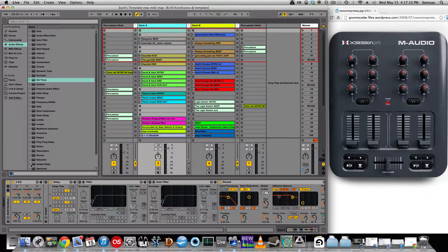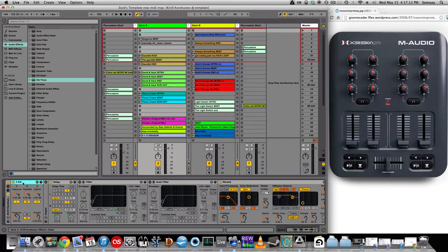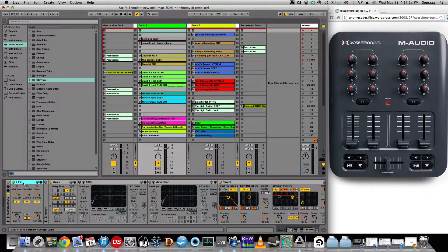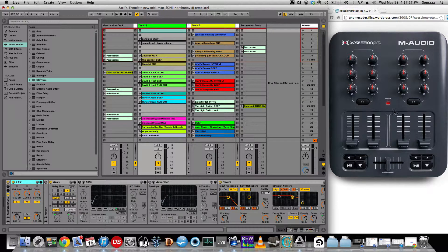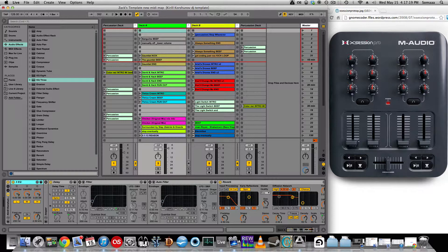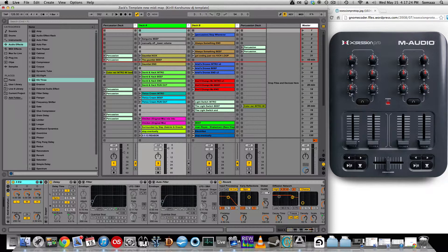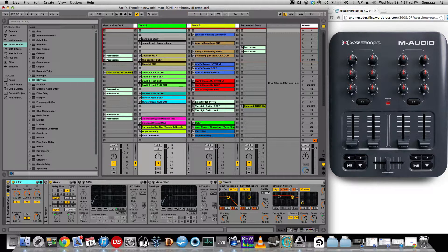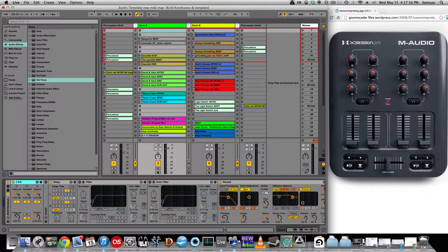In Deck A, I have these EQs which I mapped with the low, mid, and high on the X-Session Pro. I have the volume faders mapped, crossfader mapped. These three knobs over here are for effects, like high pass filters, and let me show you how that's all done.